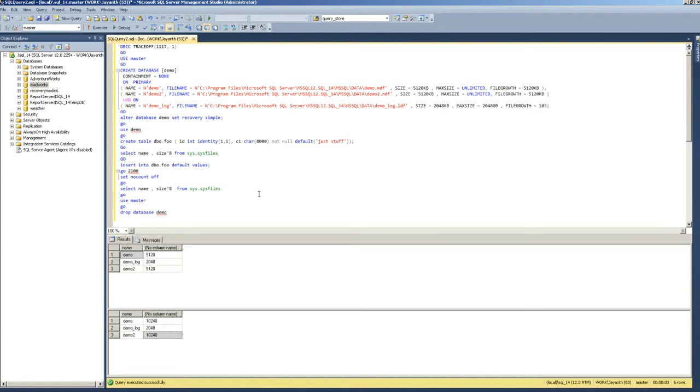For that reason, even an approximate equivalent file growth should be good enough for most cases without really having to enable or force the proportional filling to take effect.